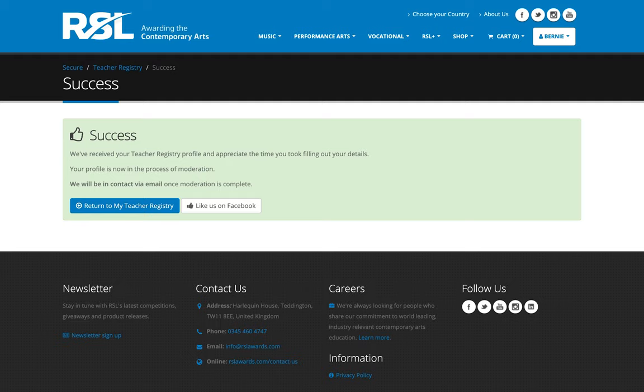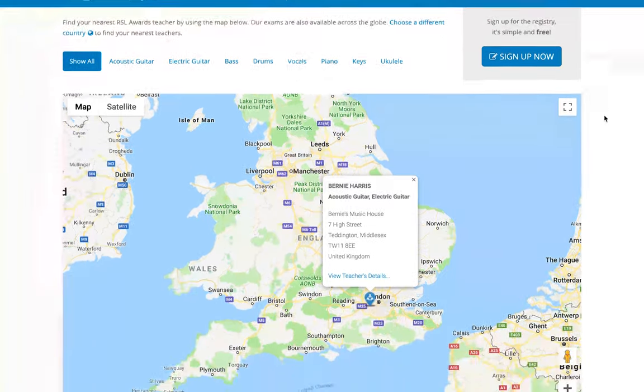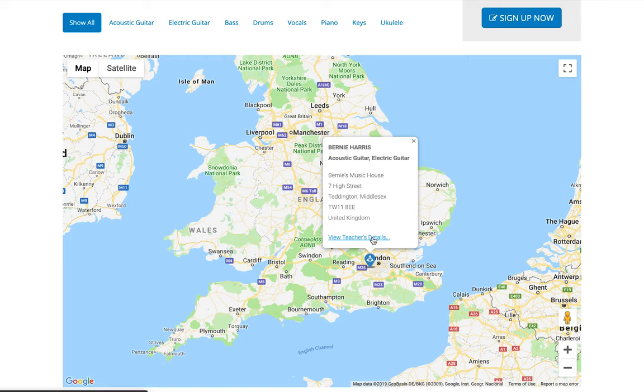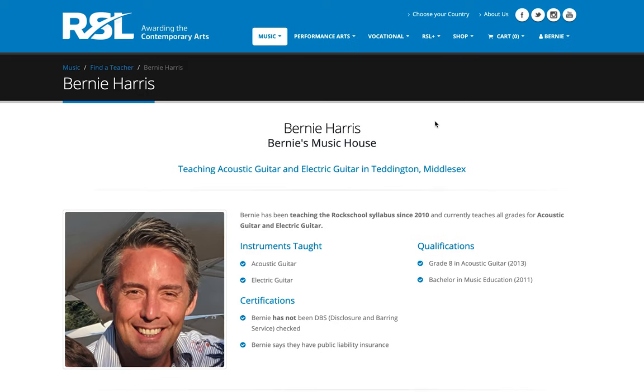Now that RSL has approved your profile, it'll be live on our website in the find a teacher section. As you can see here, we're looking at the United Kingdom teachers. On the map, your pin will appear as such, and there'll be a link that's available to be clicked on that then opens up your full profile.